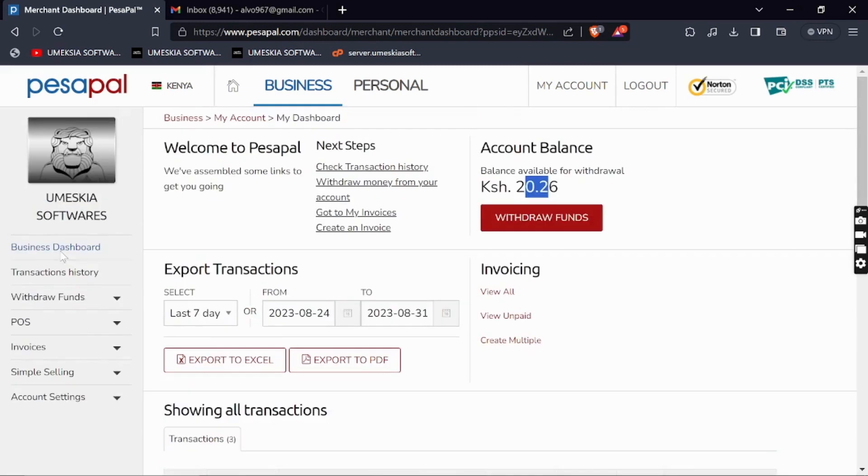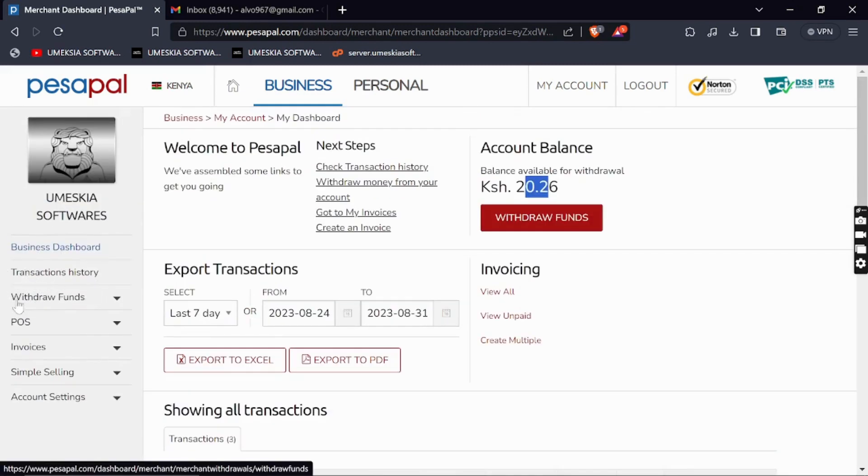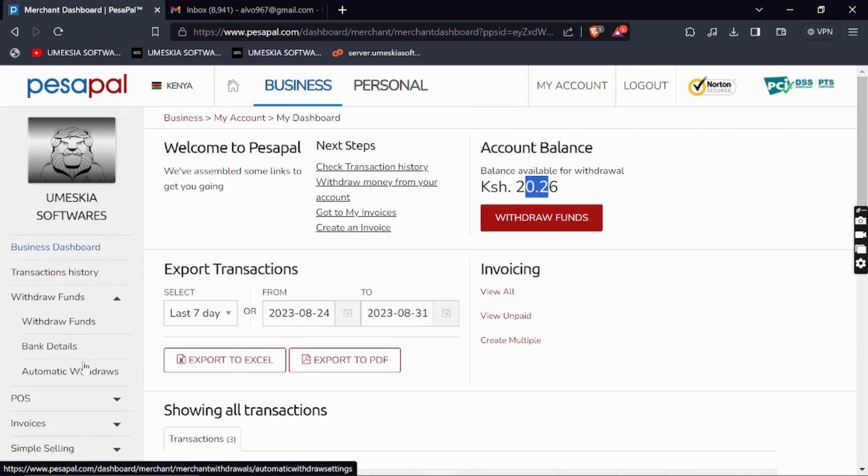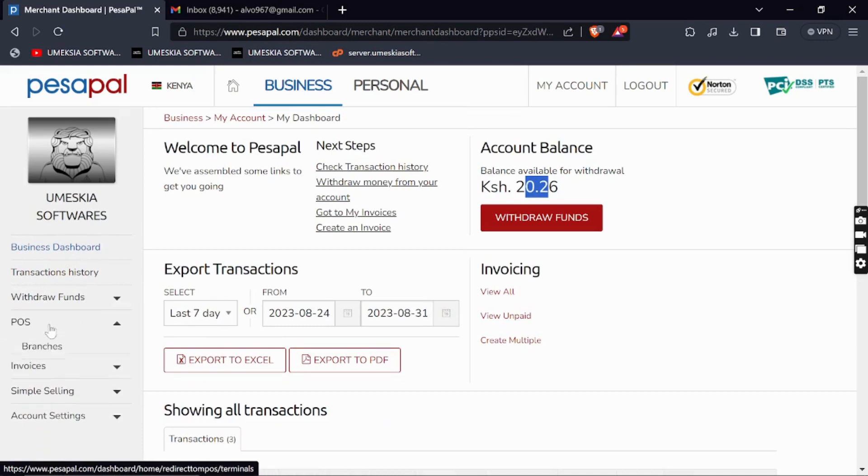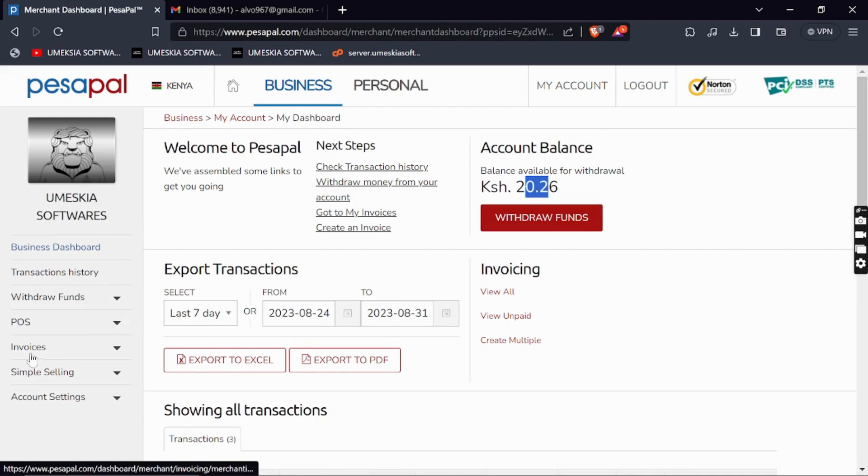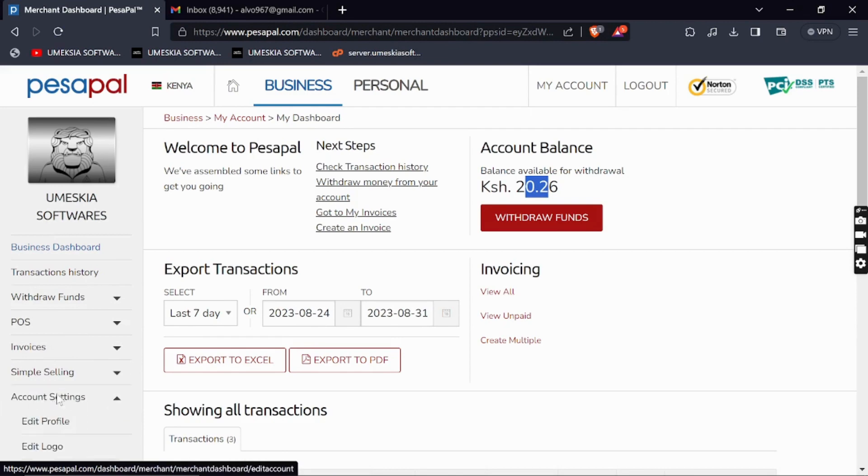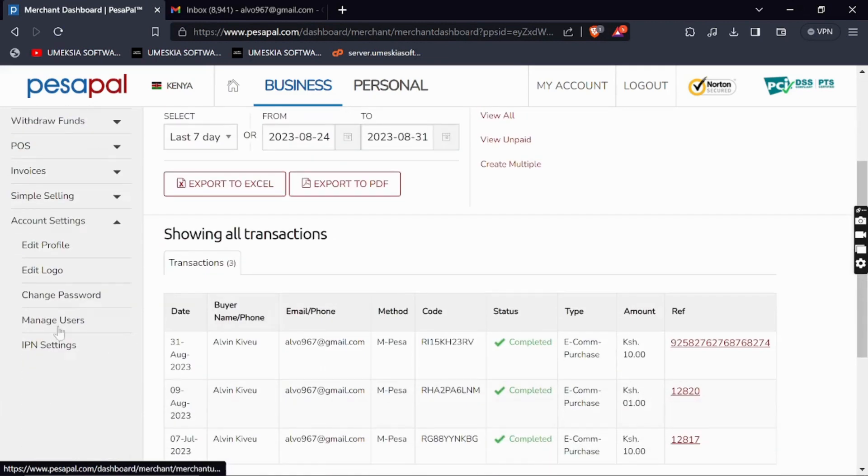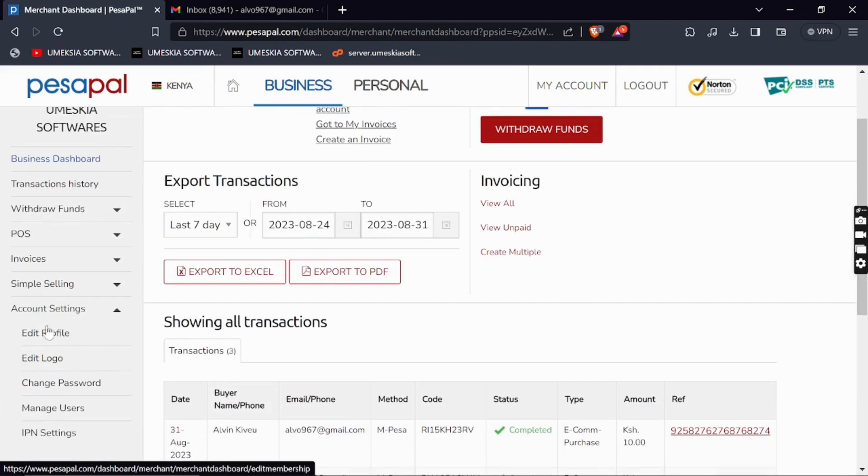Here you can see the dashboard and other menu items like transaction history. You can withdraw funds directly to bank. They also have a POS you can run here.